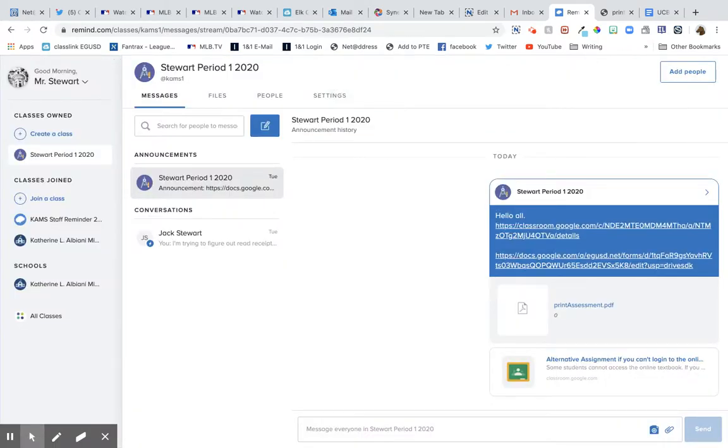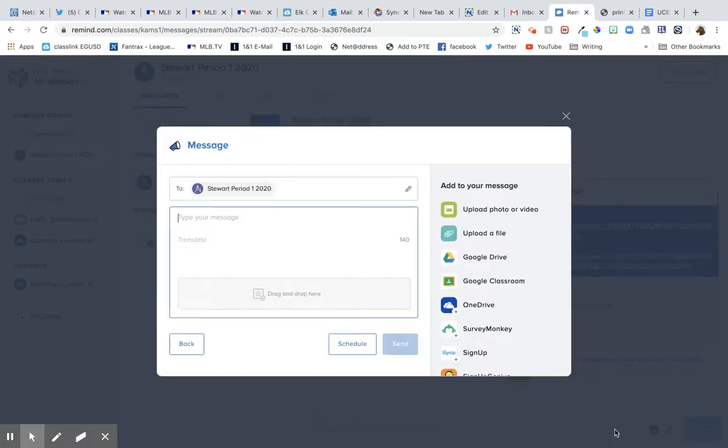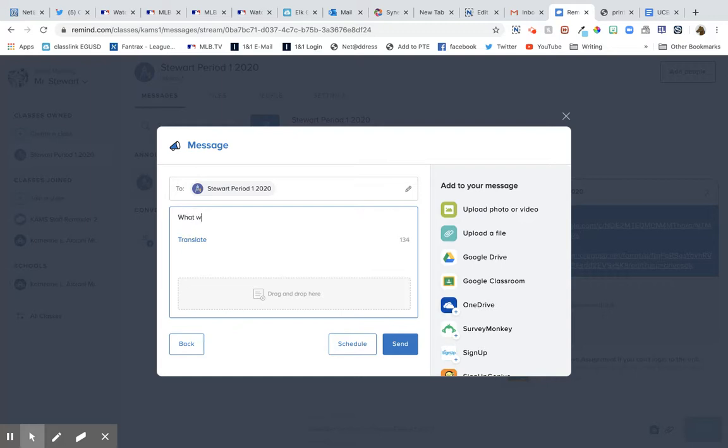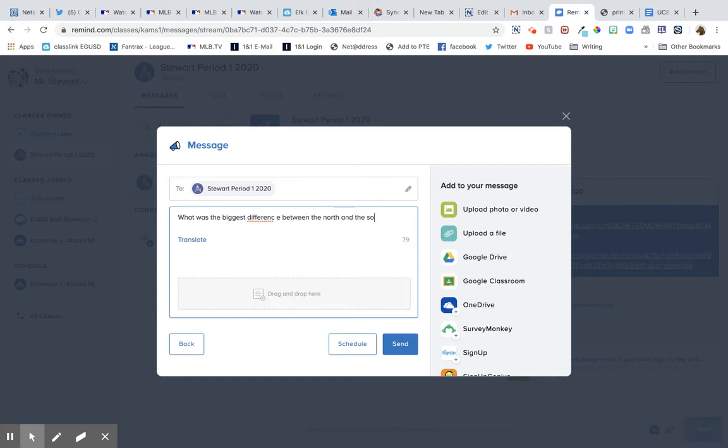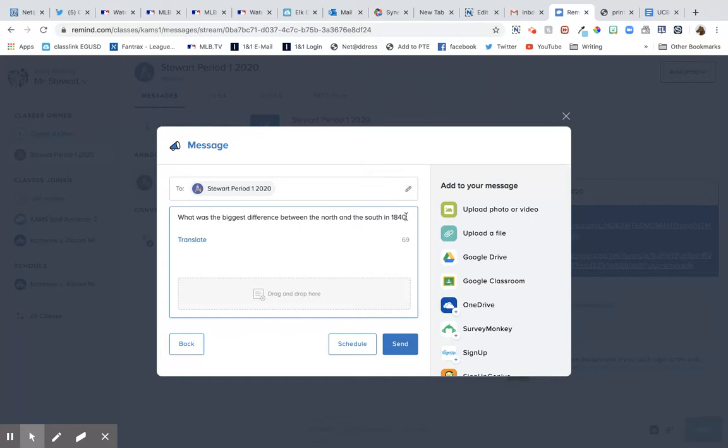Bing. Okay, so what I would probably do with this, the way I'm thinking of using this is to send a question. What was the biggest difference between the north and the south in 1840? Something that's spelled correctly and something that has to do with what we're trying to learn that day. So I would send this out and I would have the kids send me responses to this.